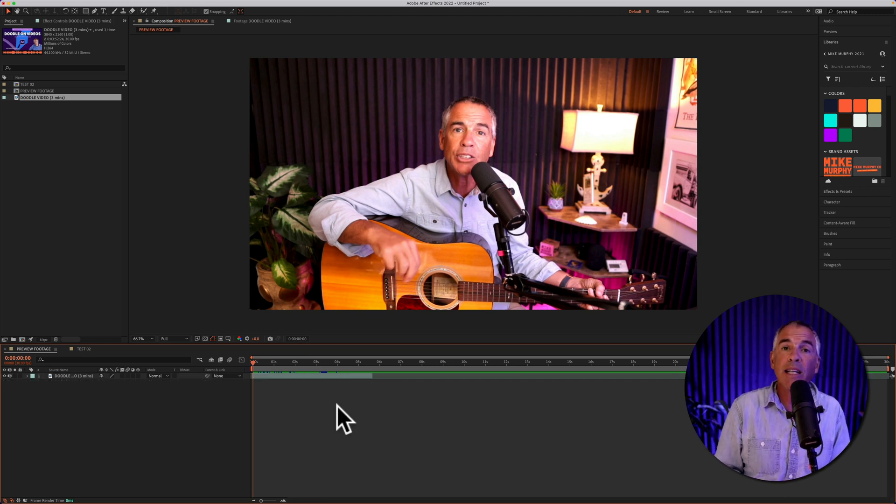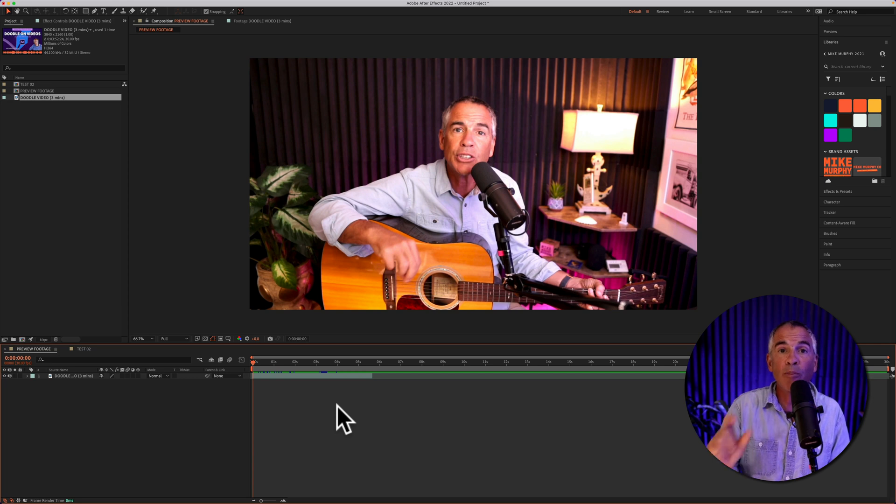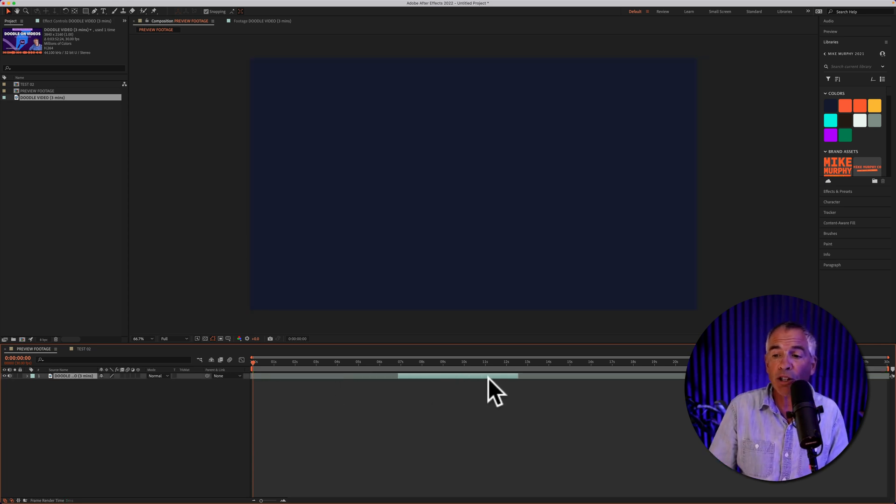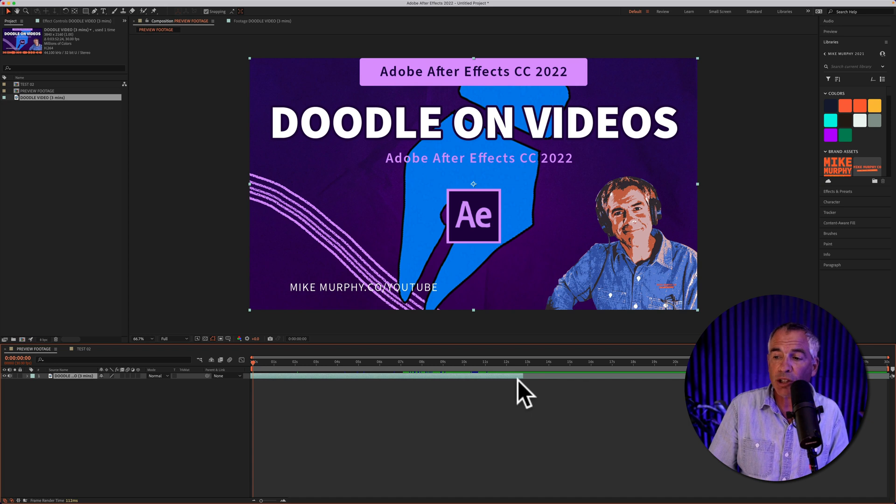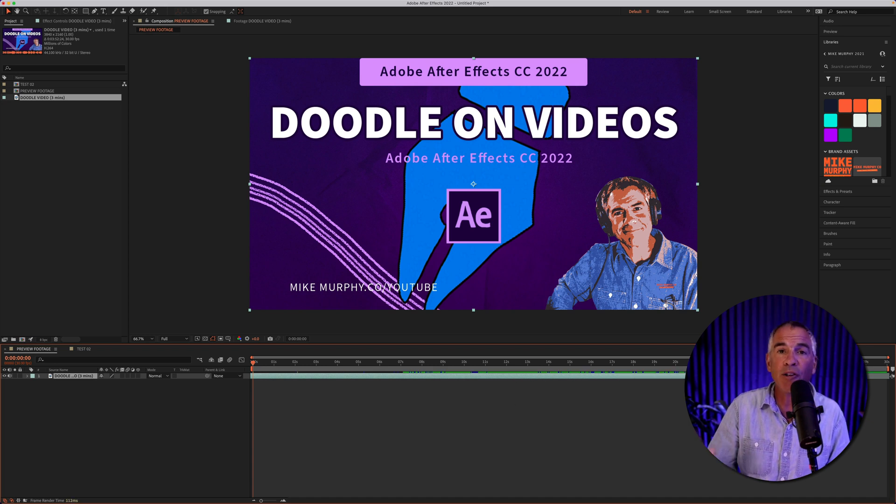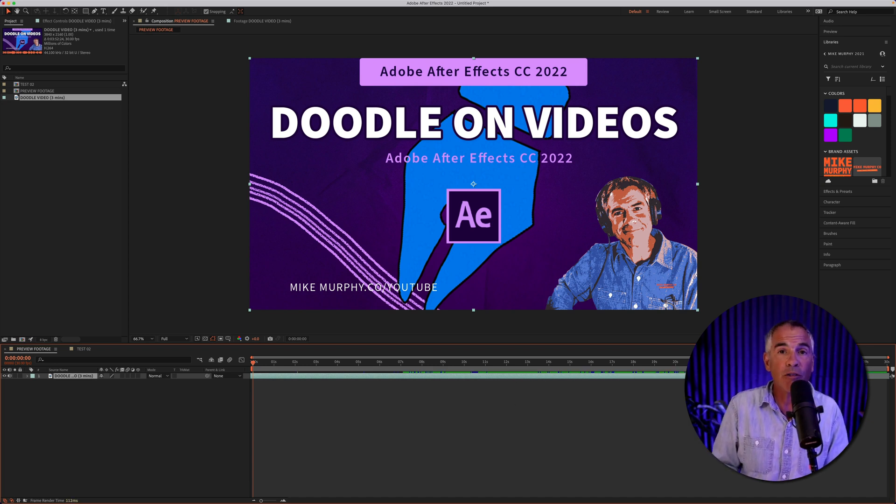And even though you set the in and out points and trim the original video, all of that original video information is still available. So you can just drag out the tops and the tails if you needed more information from the original video.